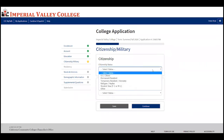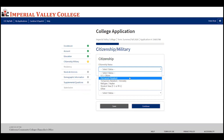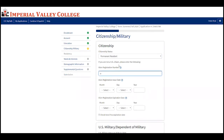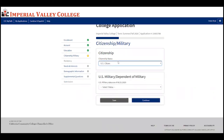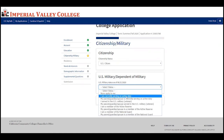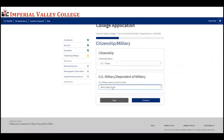Now complete your citizenship and military status. If you're a US citizen, select 'US citizen.' If you have another type of residency, select the appropriate option — it will ask for more information such as your number, issue date, and expiration date. For those who are US military or dependents of a military member, select the appropriate option and provide further information. If none apply, select 'None apply to me' and press continue.